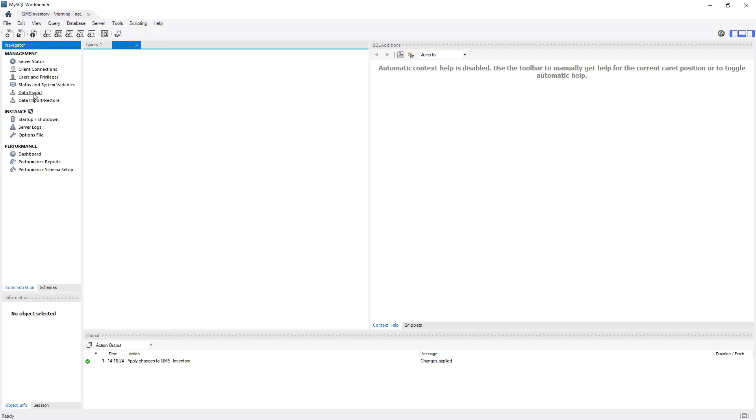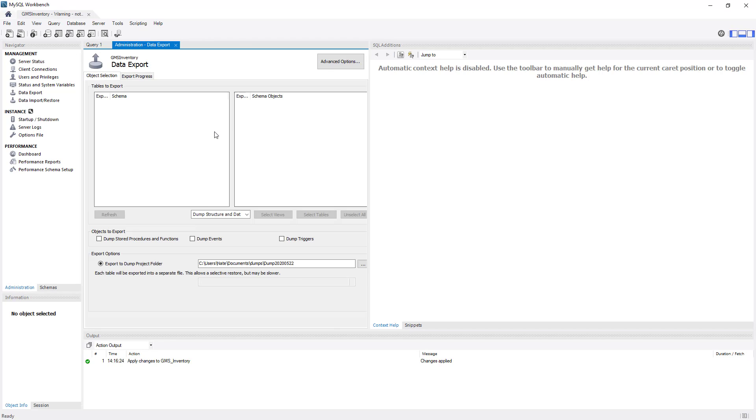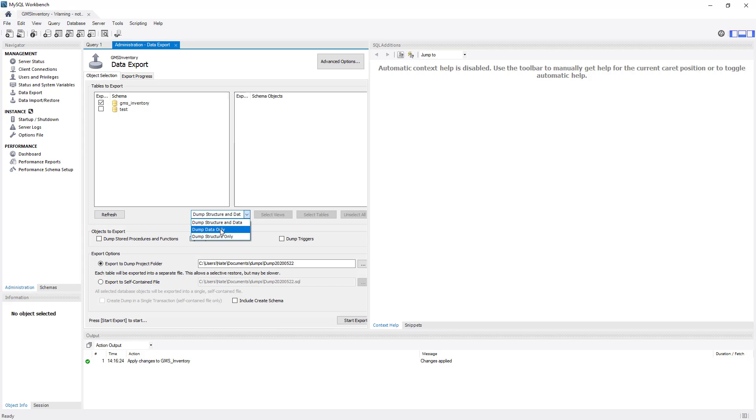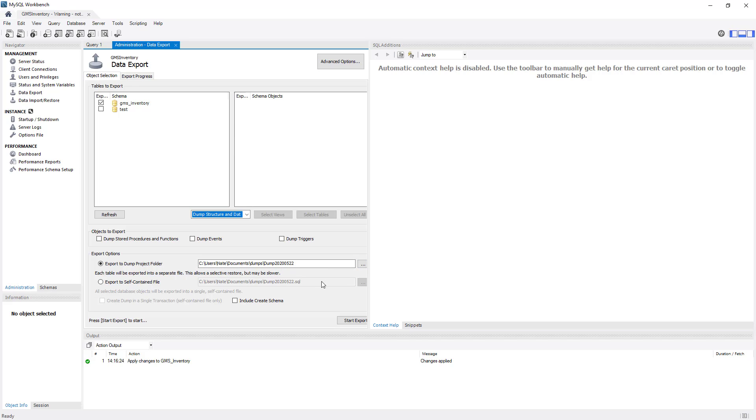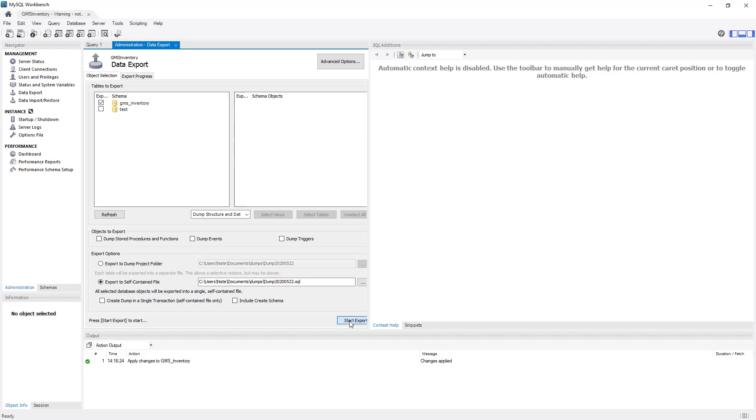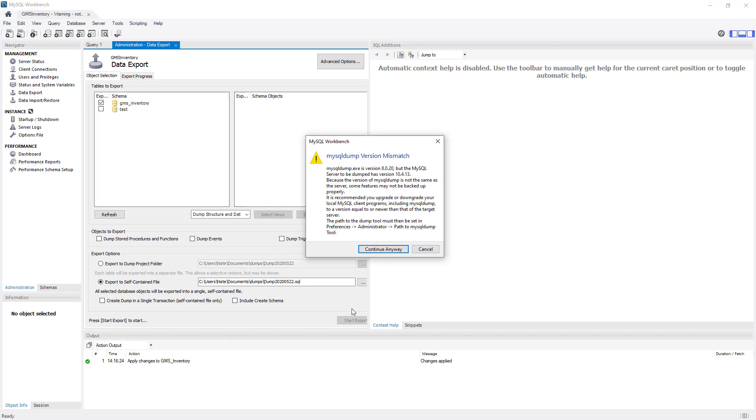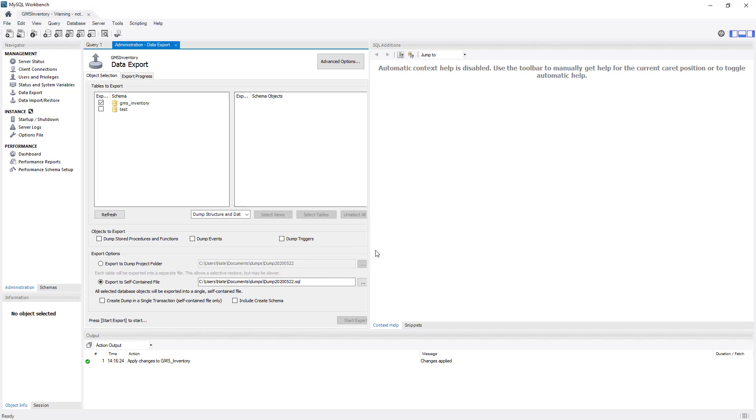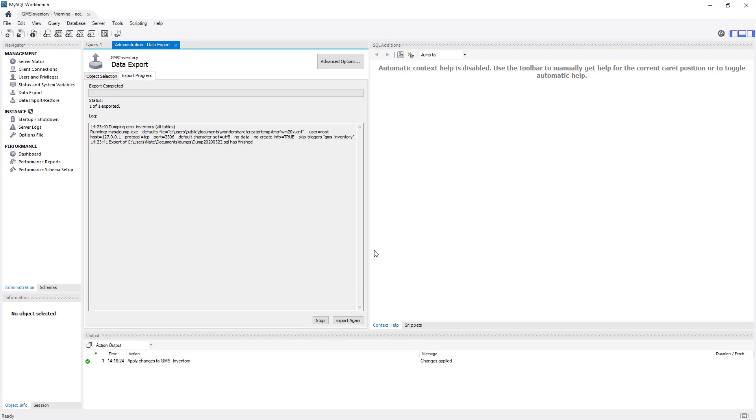As you can see, if you wanted to export this, you could go to Administration down here, and then under Data Export, choose the database you want to export—that GMS Inventory—and we want to do a complete export here. We want to dump everything. We want to save it to this folder. It could export multiple files, but we want to export it as one big file here, so I'm going to check that one. There's the name of the .sql file. Then go ahead and click Start Export.